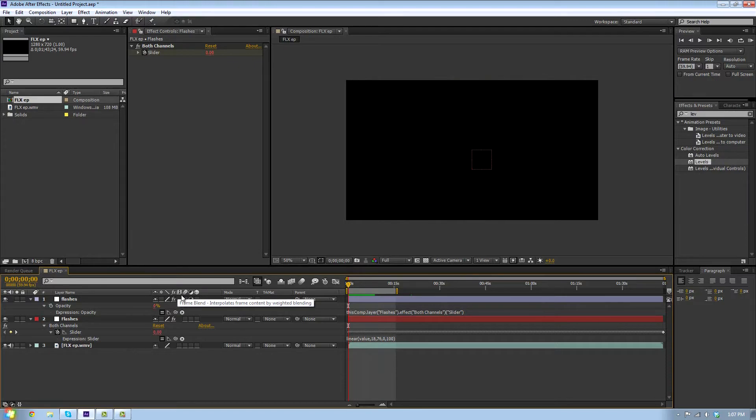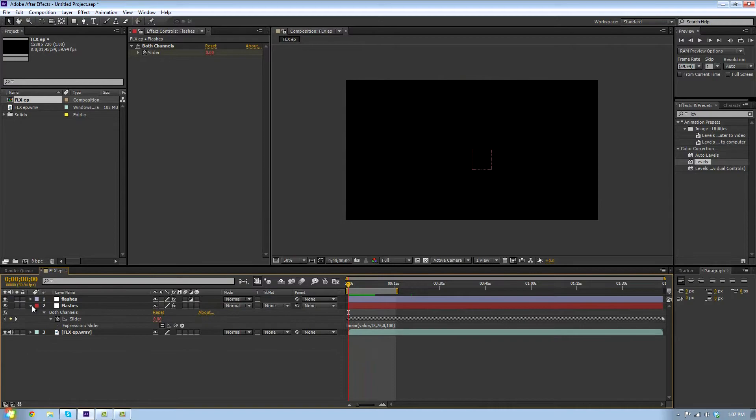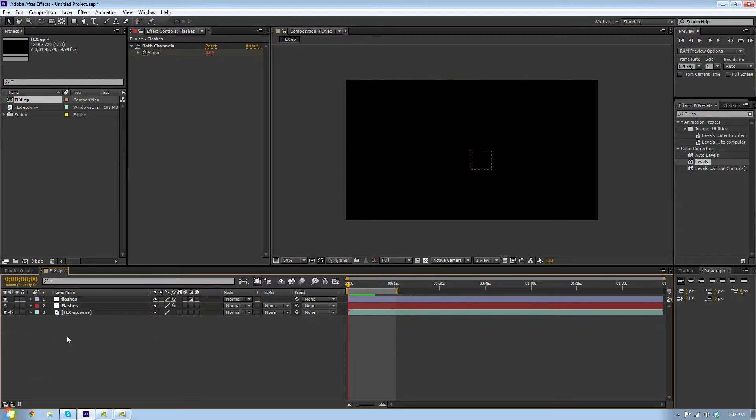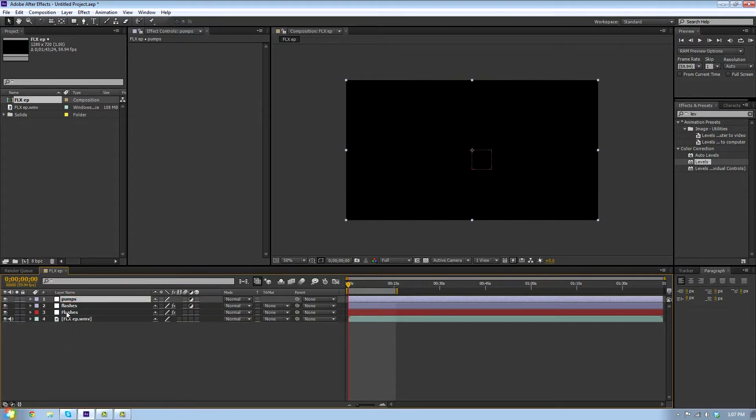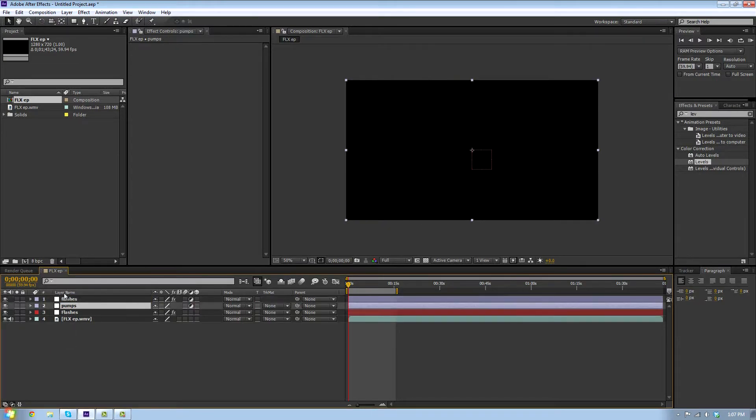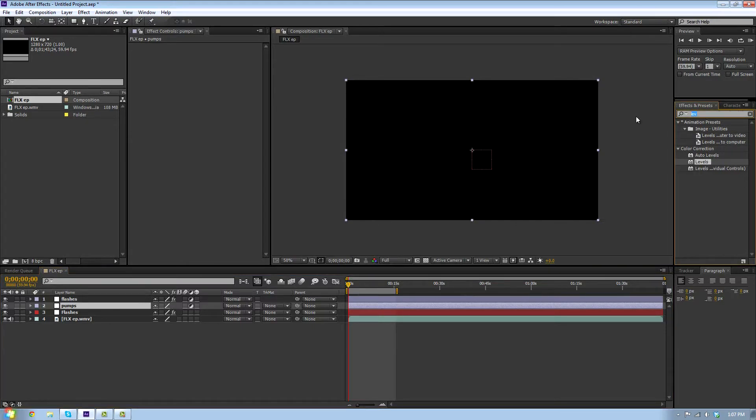I'm just gonna add another adjustment layer and call this one pumps. We're gonna drag the pumps underneath the flashes so that the pumps doesn't affect the flashes, because if it does it's gonna look really weird.